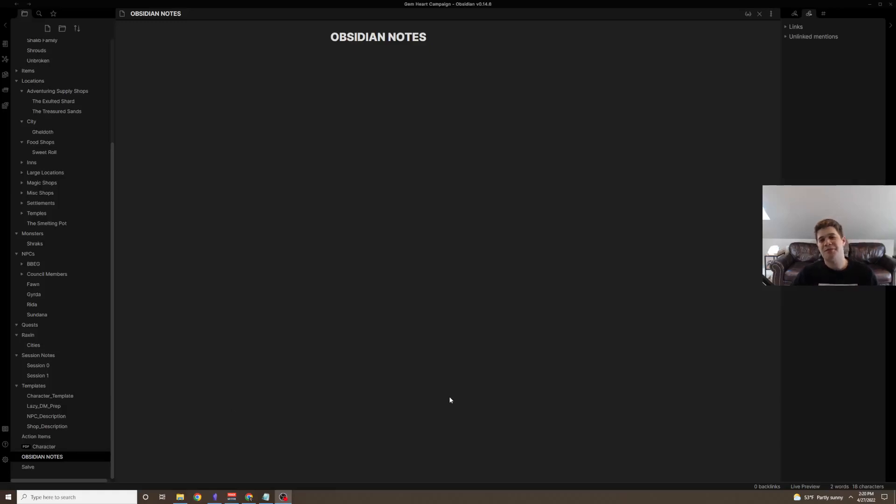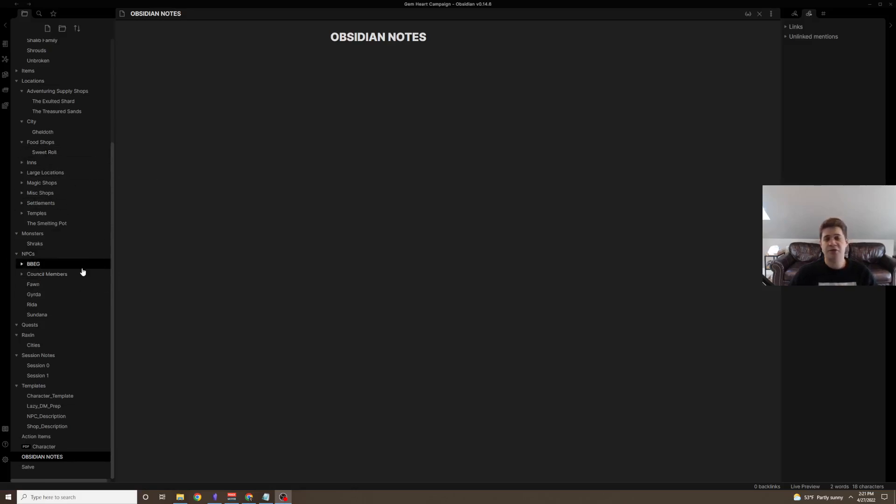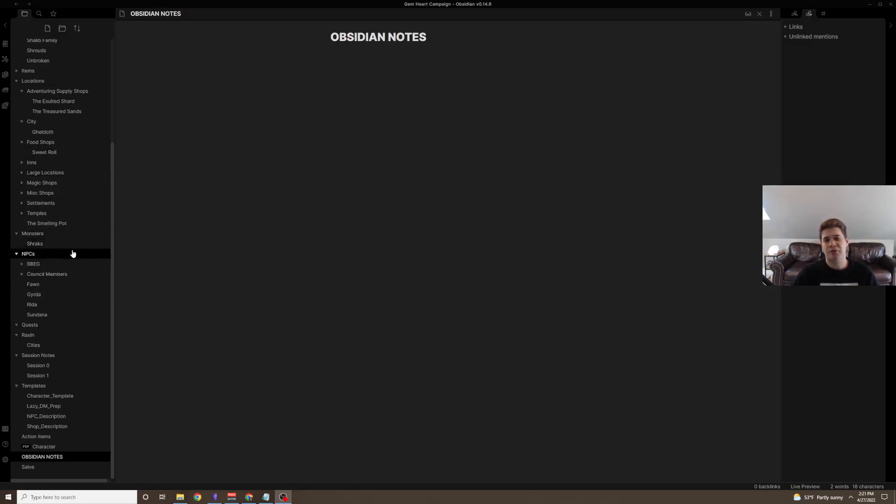Hi everyone, Dustfingers here, and I'm here to talk more about Obsidian Notes for D&D Prep. Today we're going to be going a bit more in depth about some of the more advanced features of Obsidian Notes, things I've learned about it since last time, and how I use the templates for NPCs and NPCs in general as the backbone to my world building.